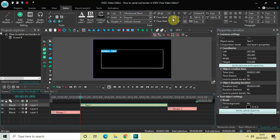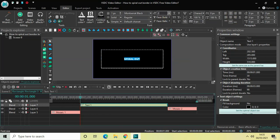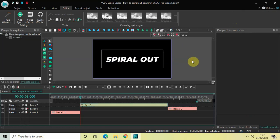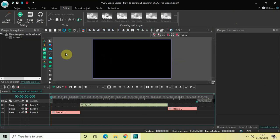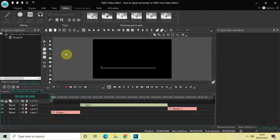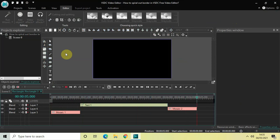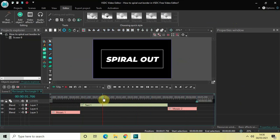Let me change the font to Montserrat Black, center align the text, increase the font size to around 200 pixels, and make the text italic. Let me play the entire video from the start — here is my border, then comes my text, then my text goes, and my border goes.